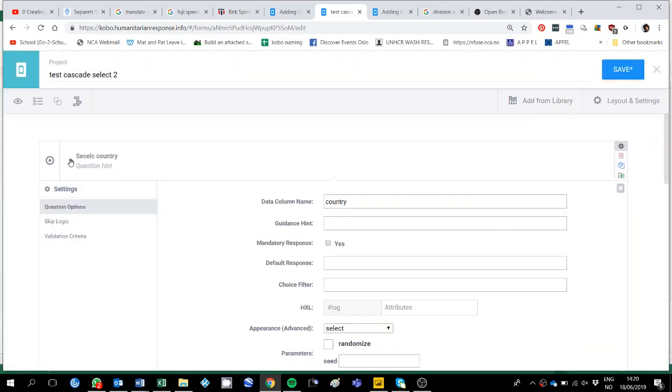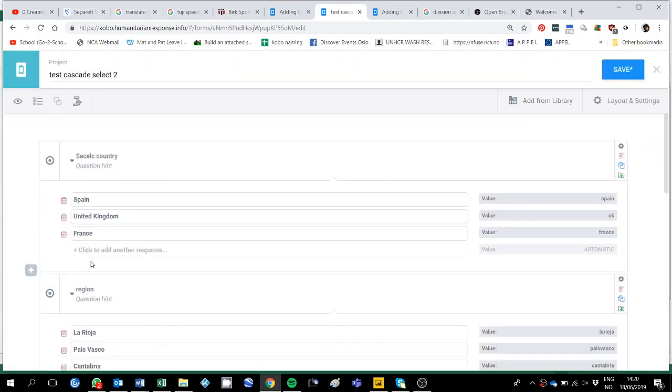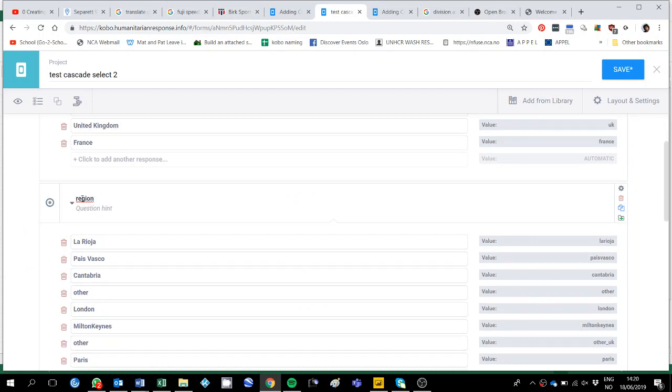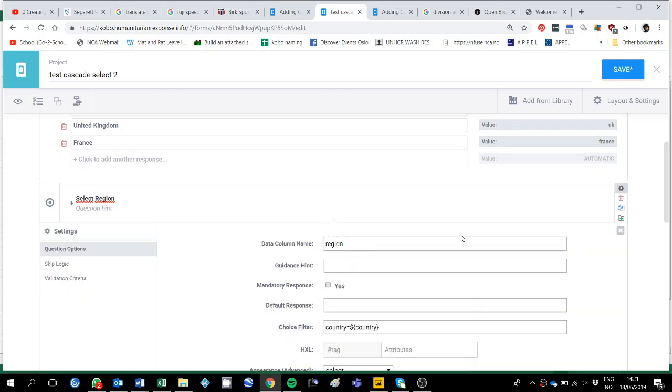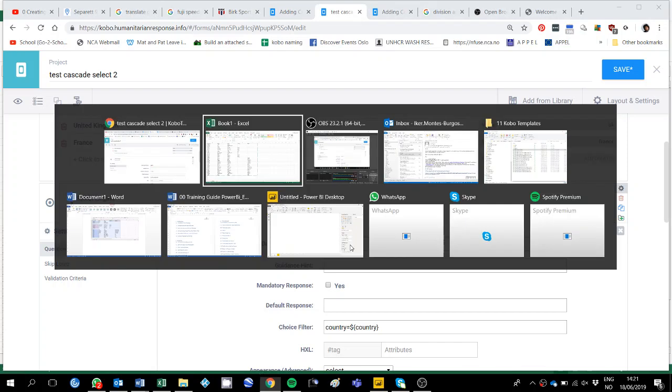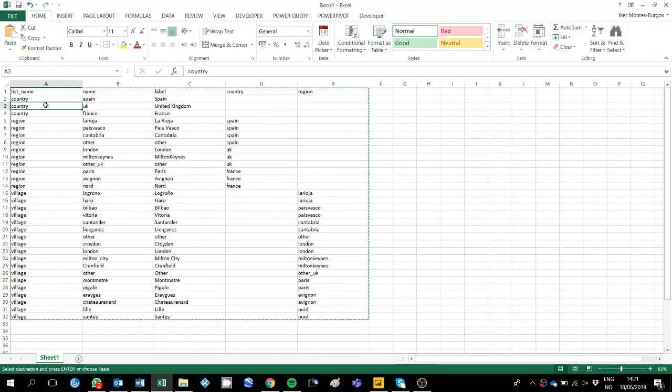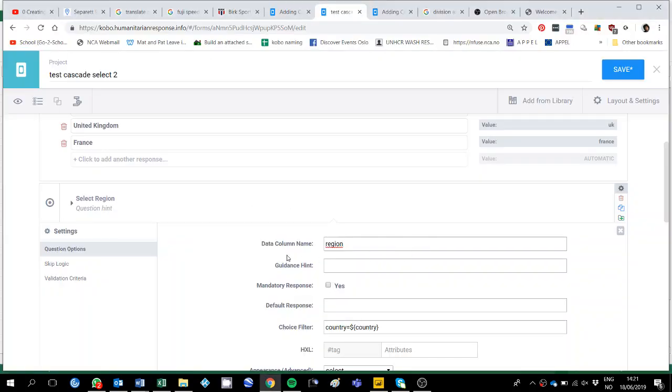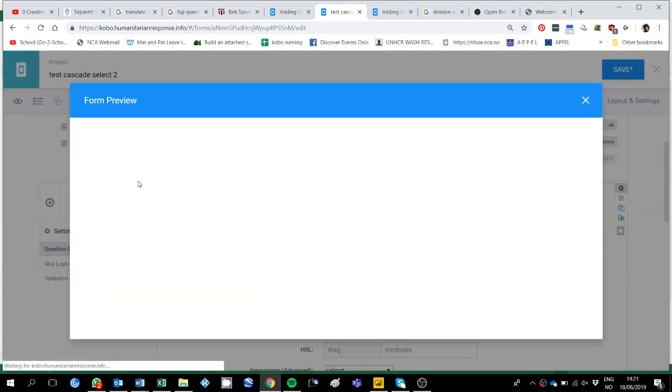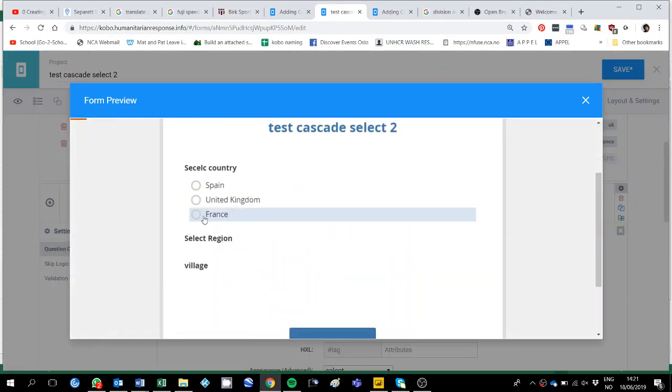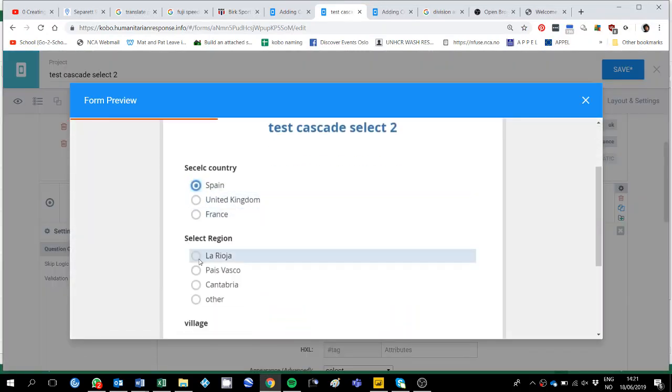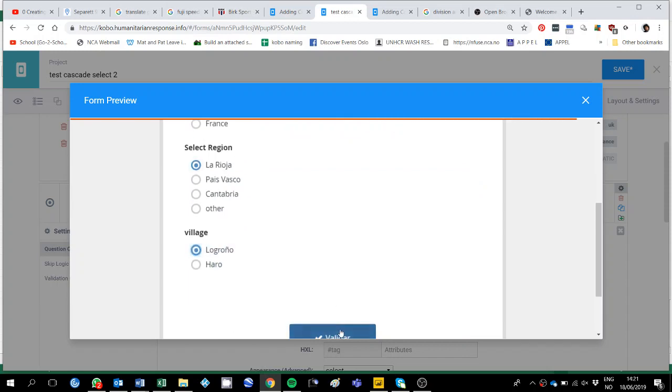We could even change here, select region, that's what he does I think in the tutorial he proposes. It has to be under cap if it's with no capitals here, alright, and then if we preview, we should still have, yeah, select country, select region and village.